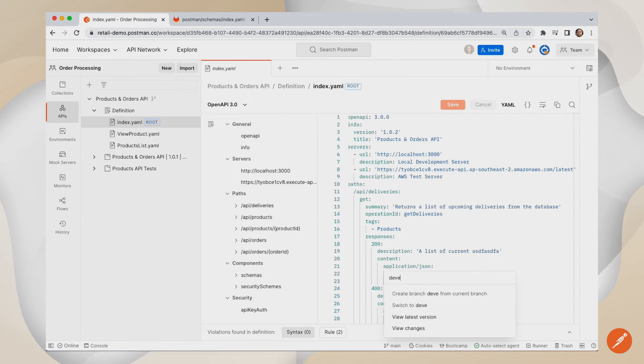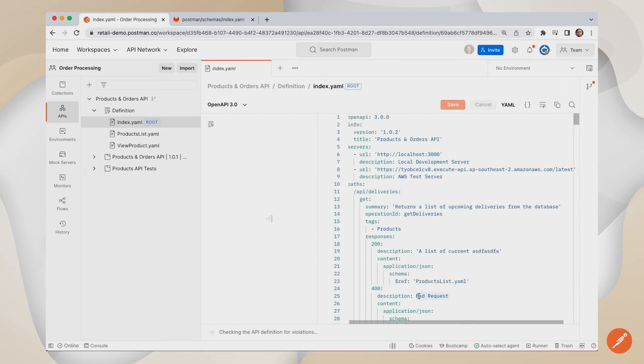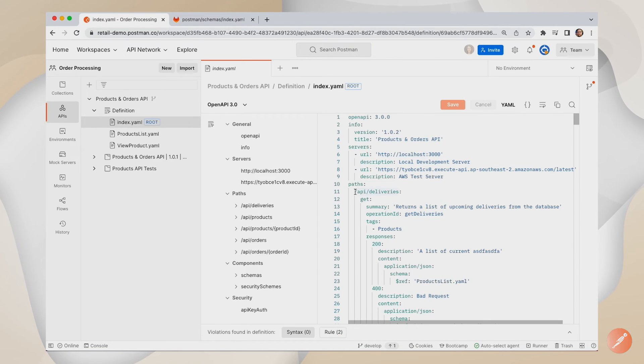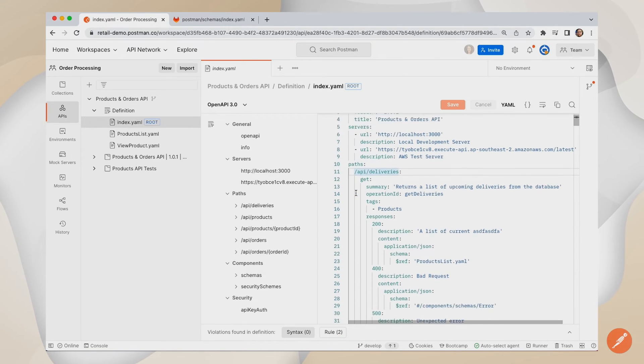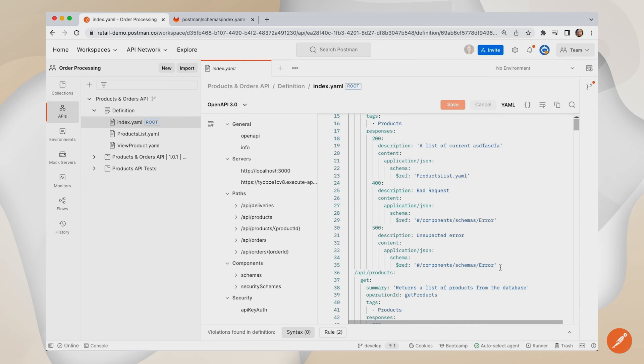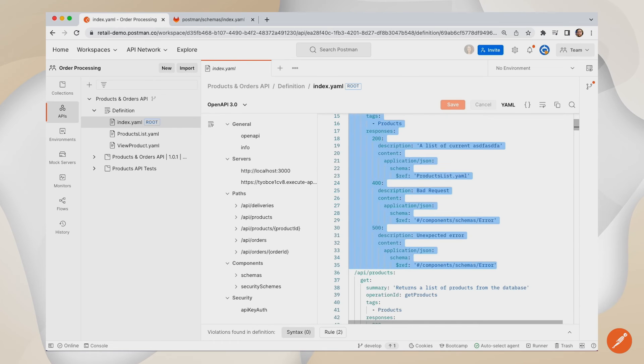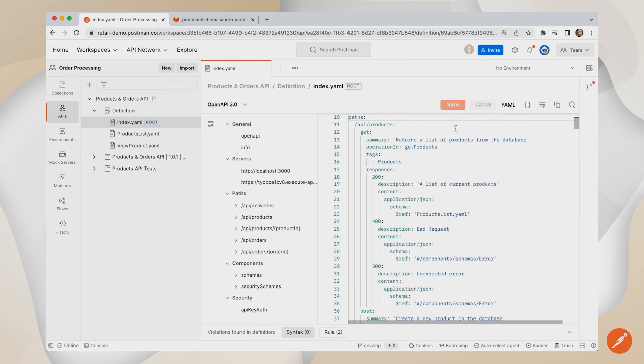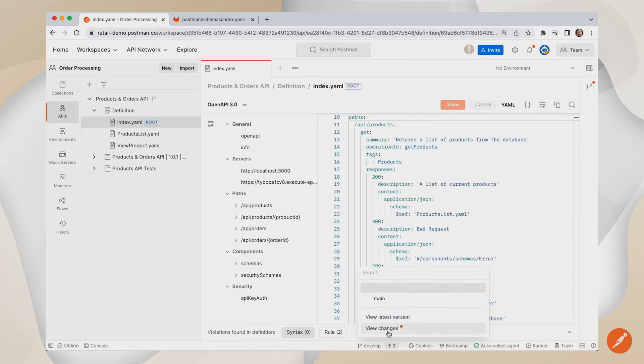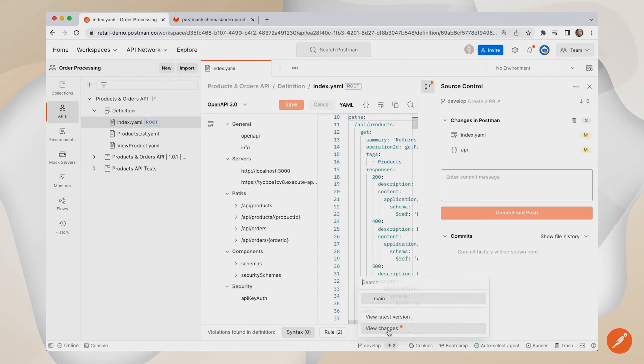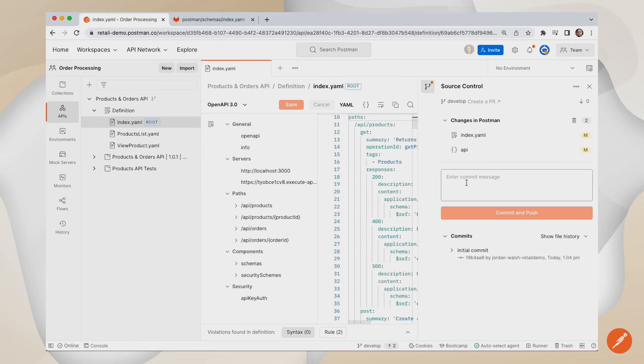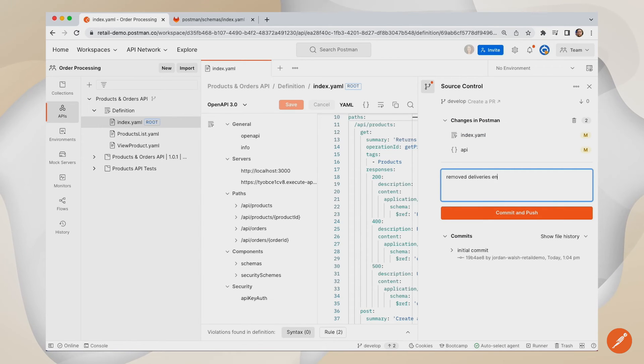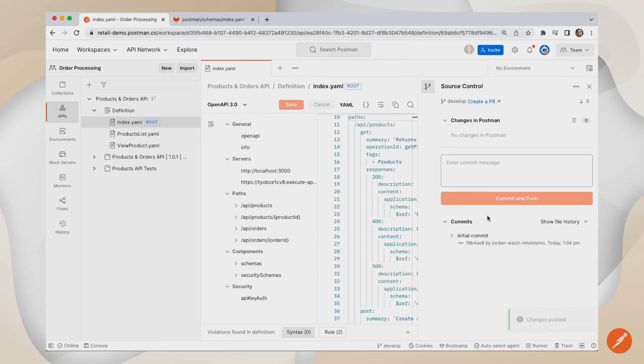Within Postman's API builder, you can quickly create new branches in your GitLab repositories to make modifications to your APIs and collections. You can commit code directly to these branches from within the Postman UI, and then create PRs to merge these changes into your main branch for deployment.